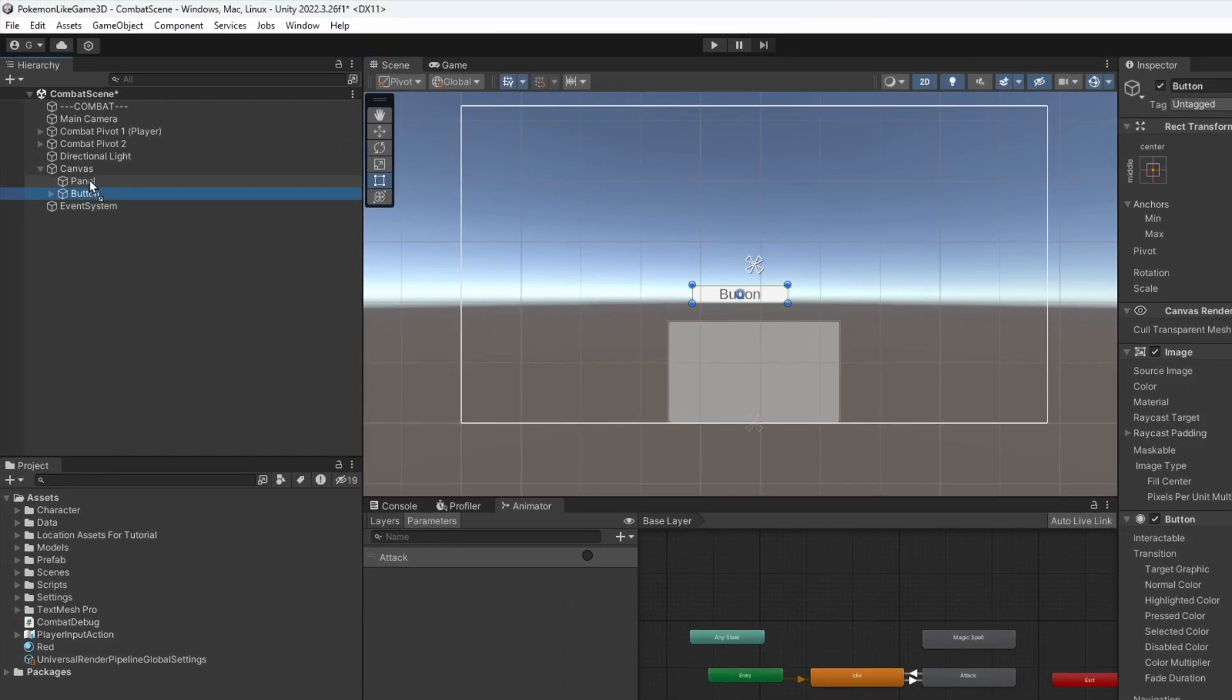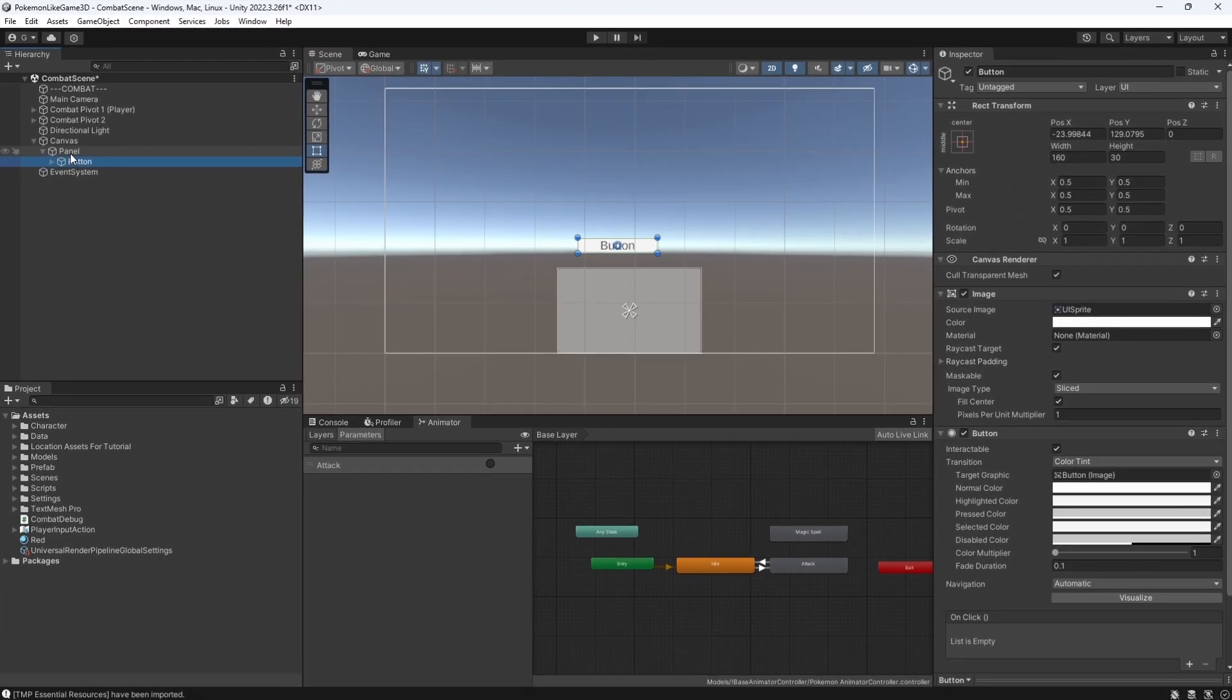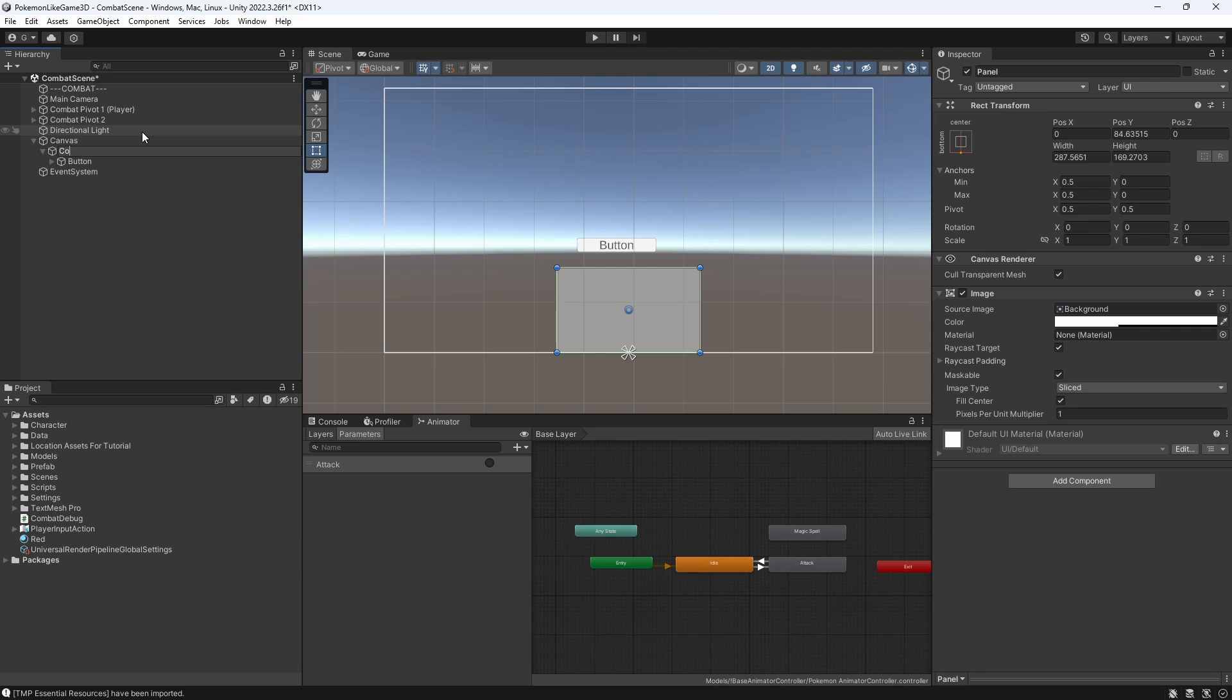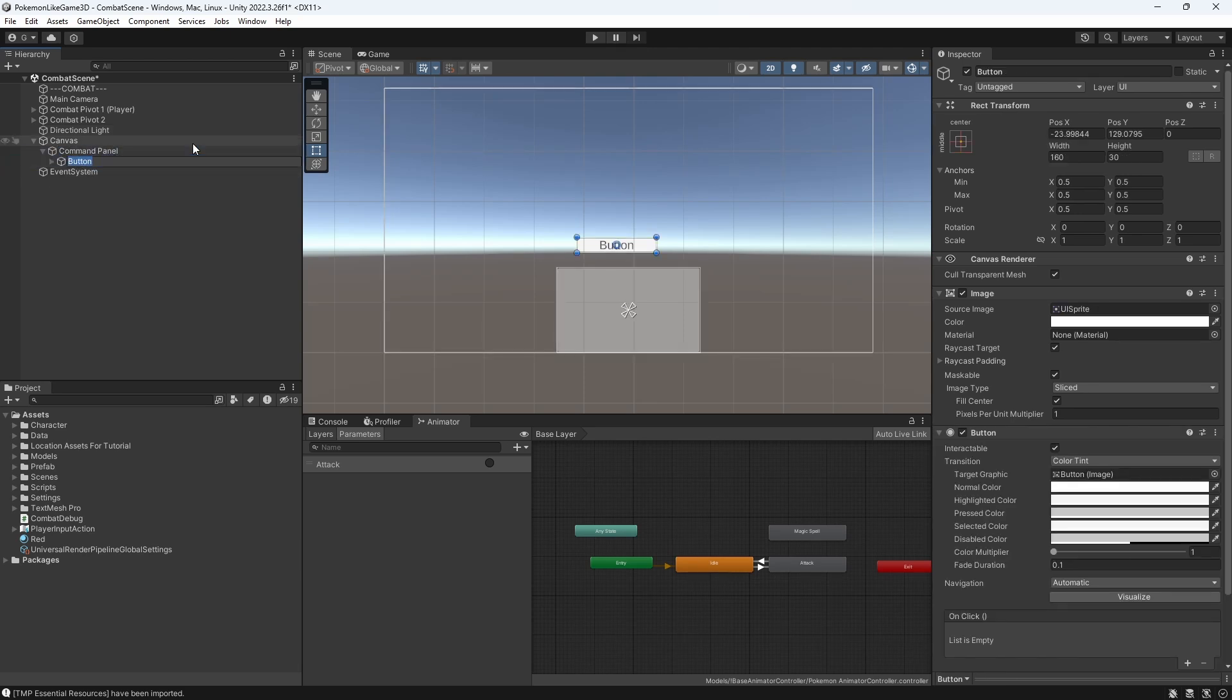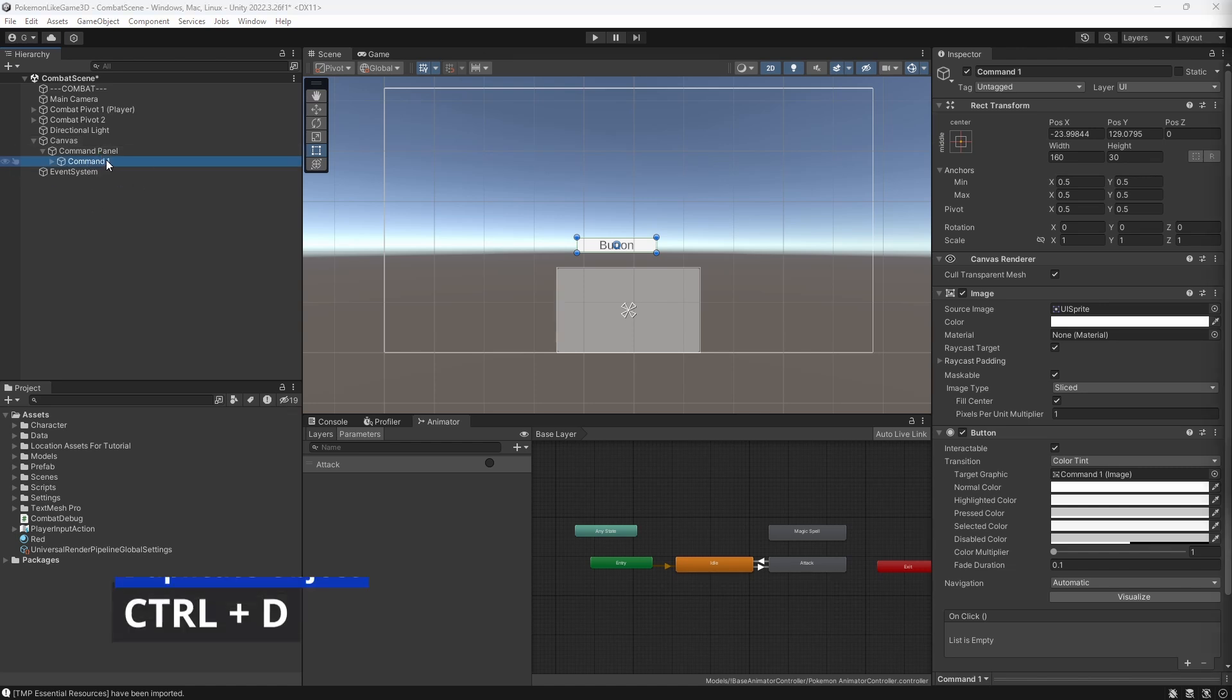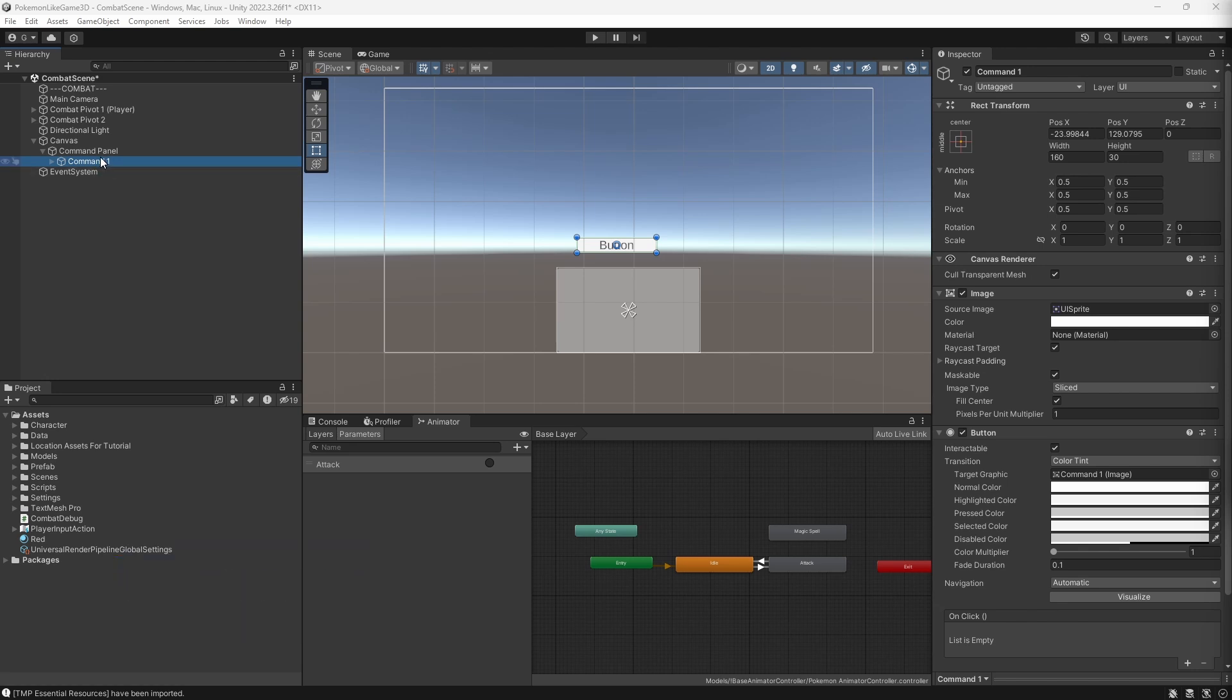Attach the button to the command panel. Let's rename the panel into command panel and button into command 1. Let's duplicate the button 3 times, so we will have 4 buttons for 4 commands in the game.